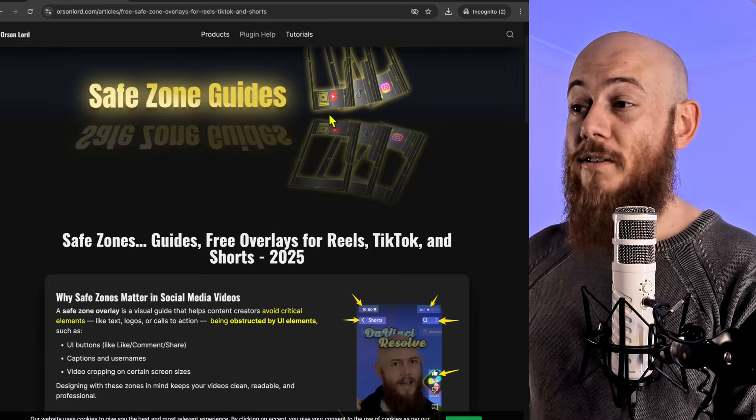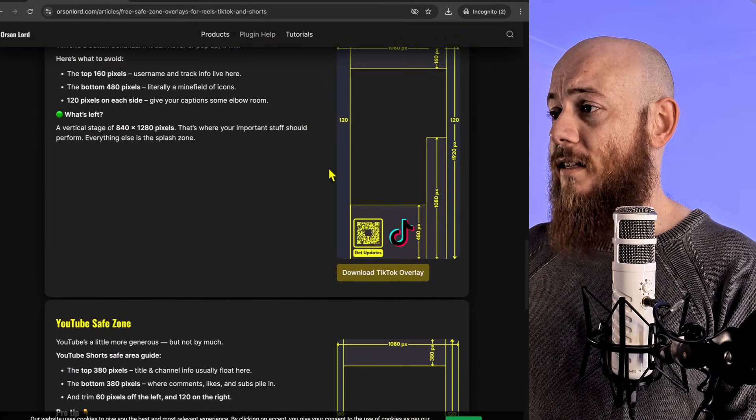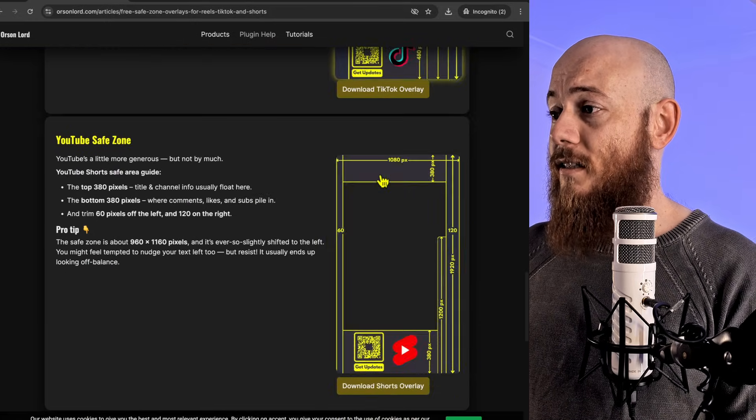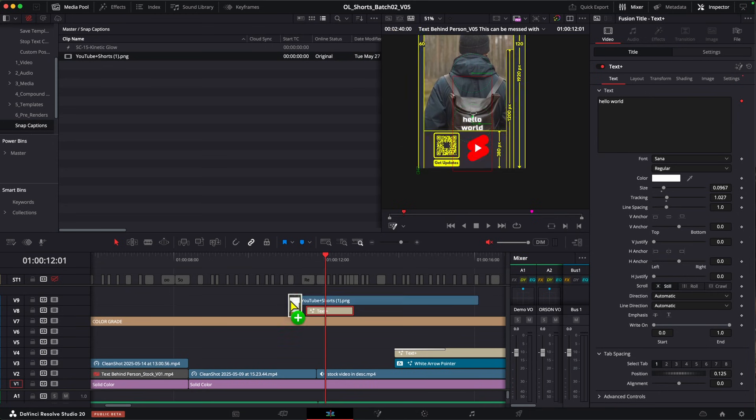To really take full advantage of this, I recommend downloading any safe zone overlays. We give some free templates with no need to give us your email. You can just grab them.